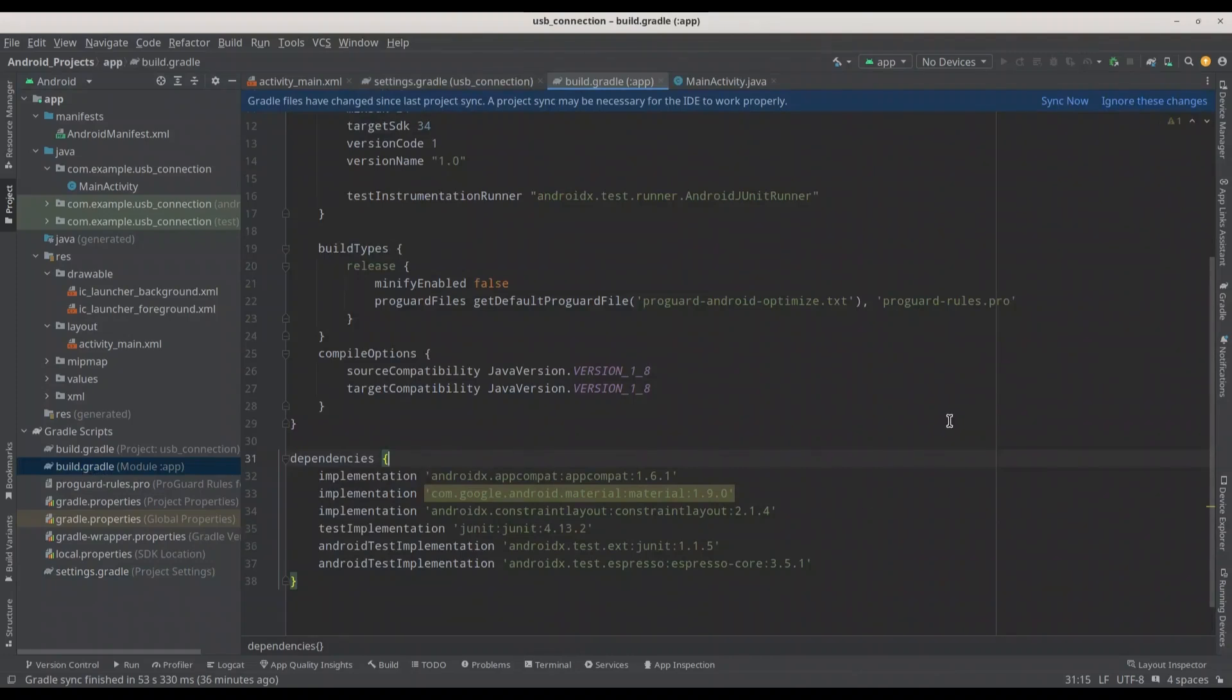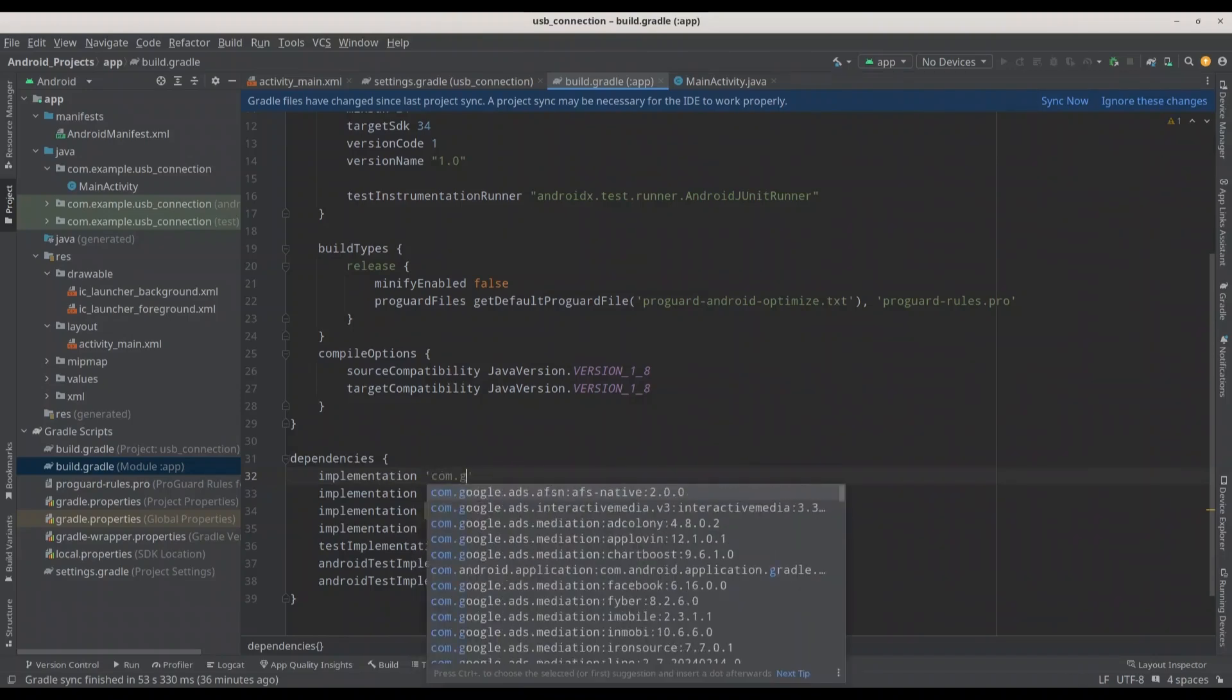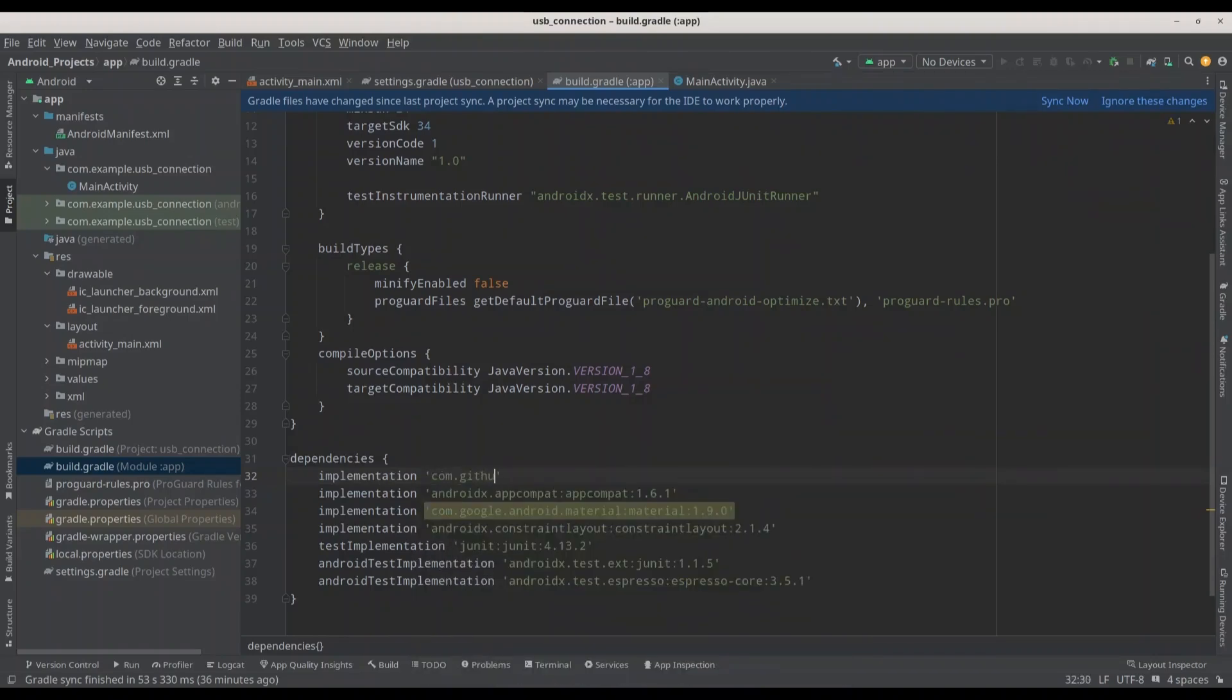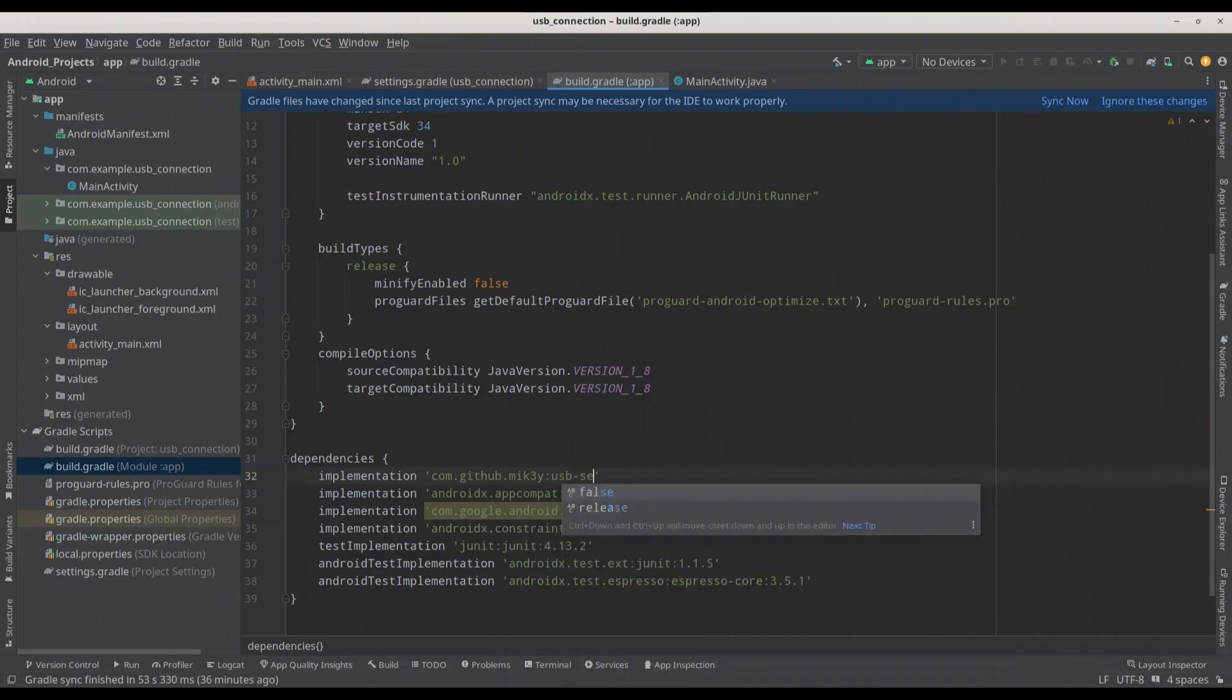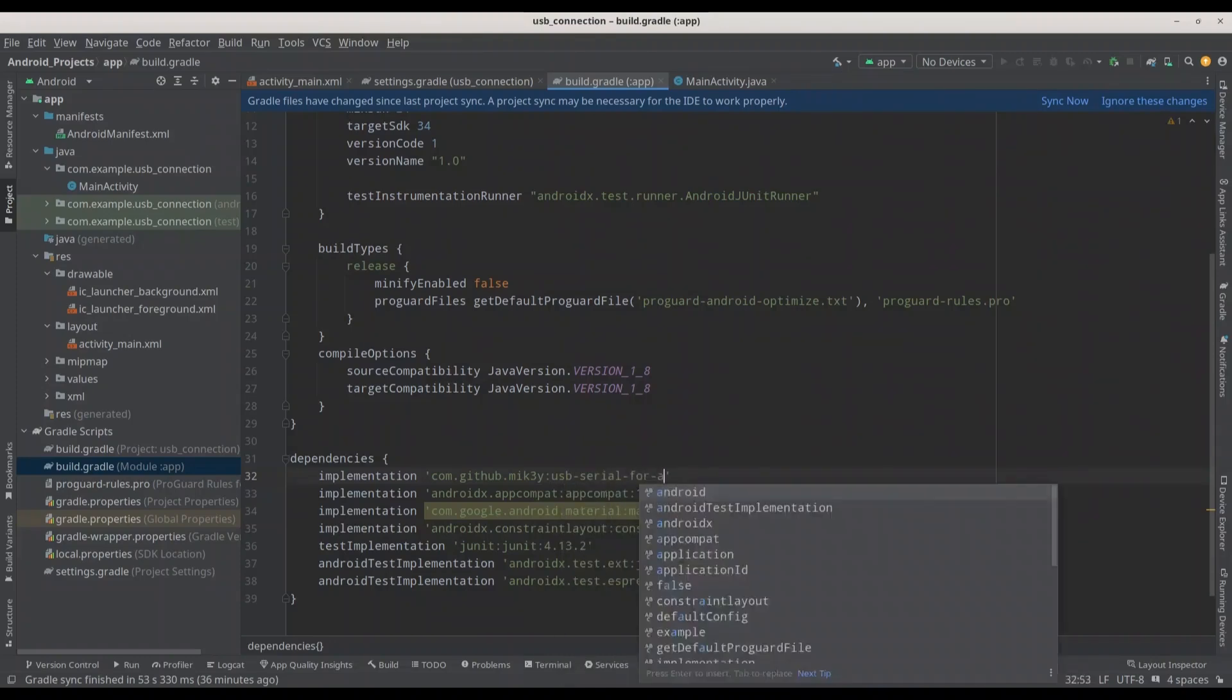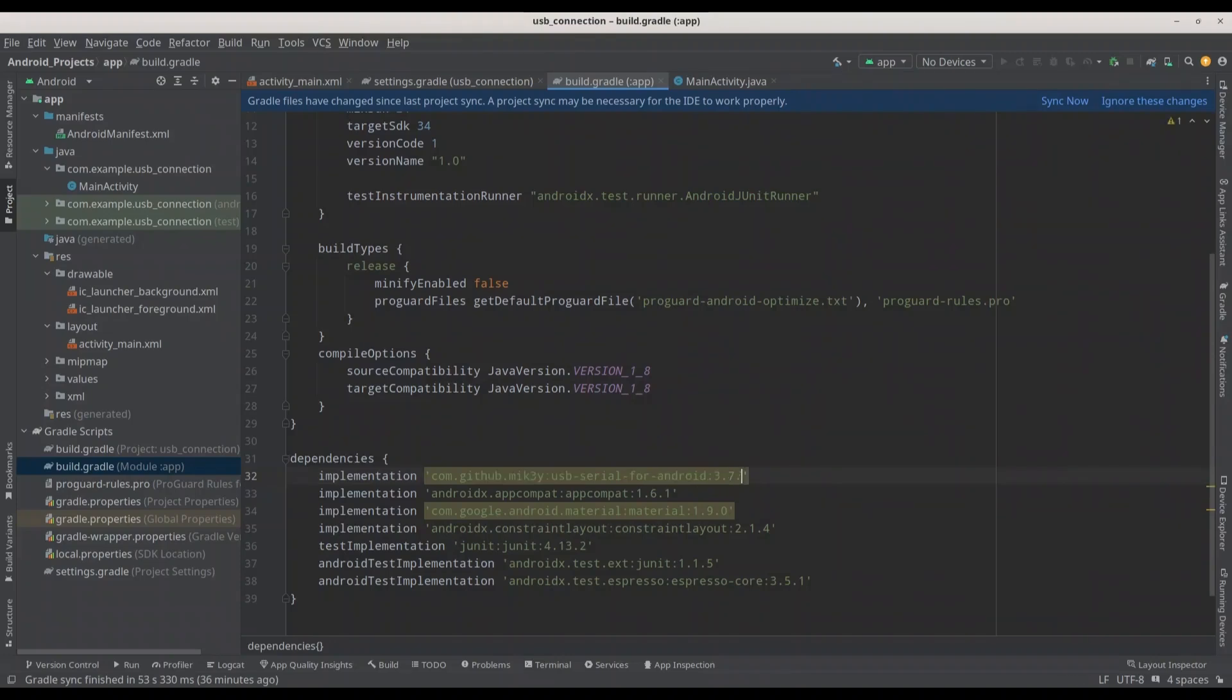In here, I'm going to add one more implementation. com.github.mik3y:usb-serial-for-android:3.7.0. And now I'm going to sync these changes.